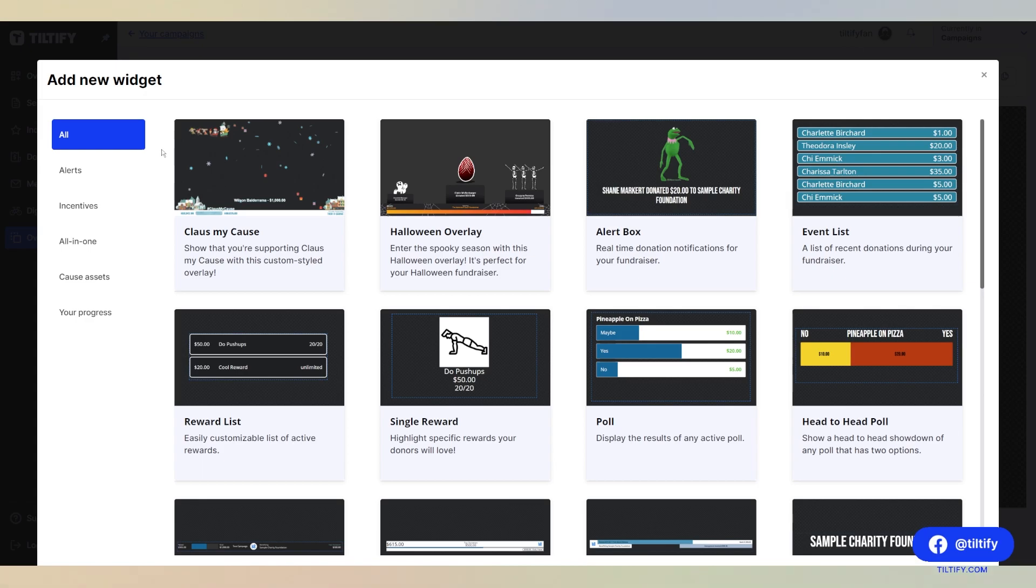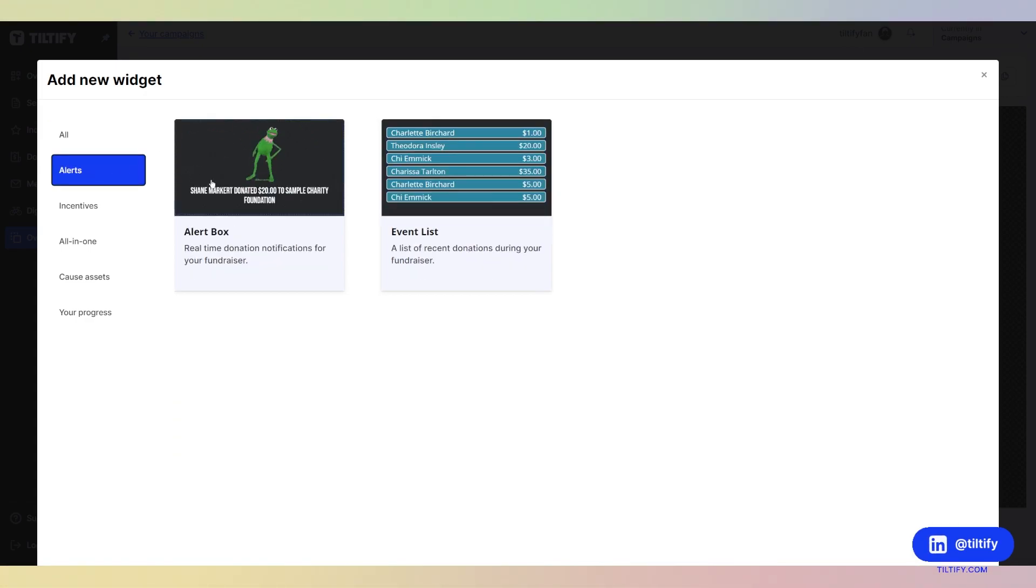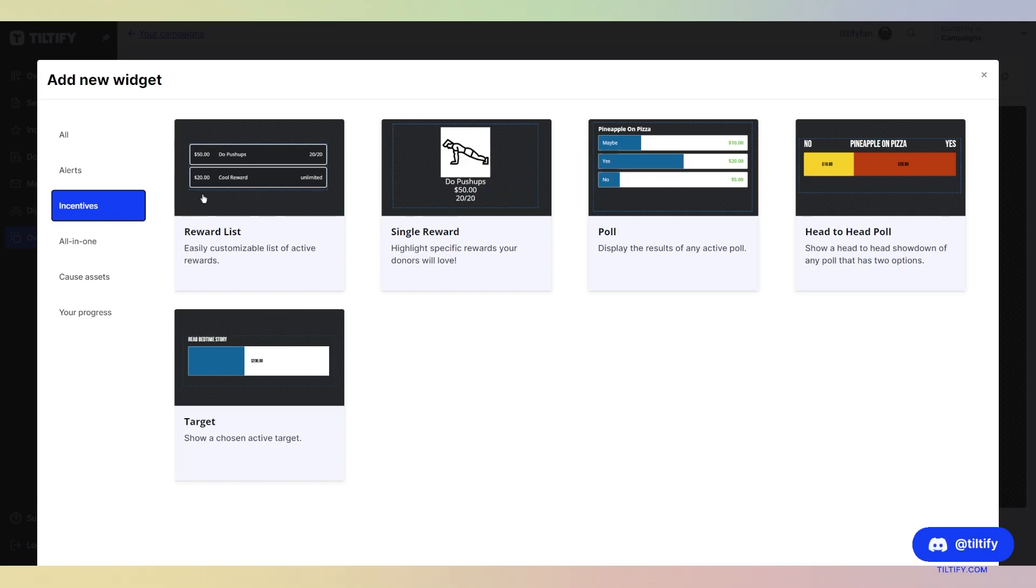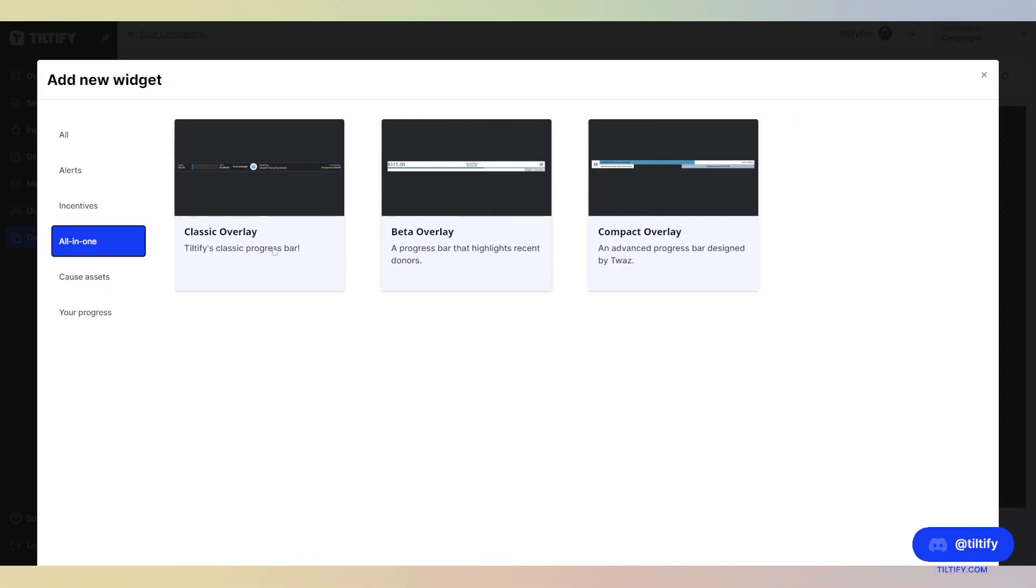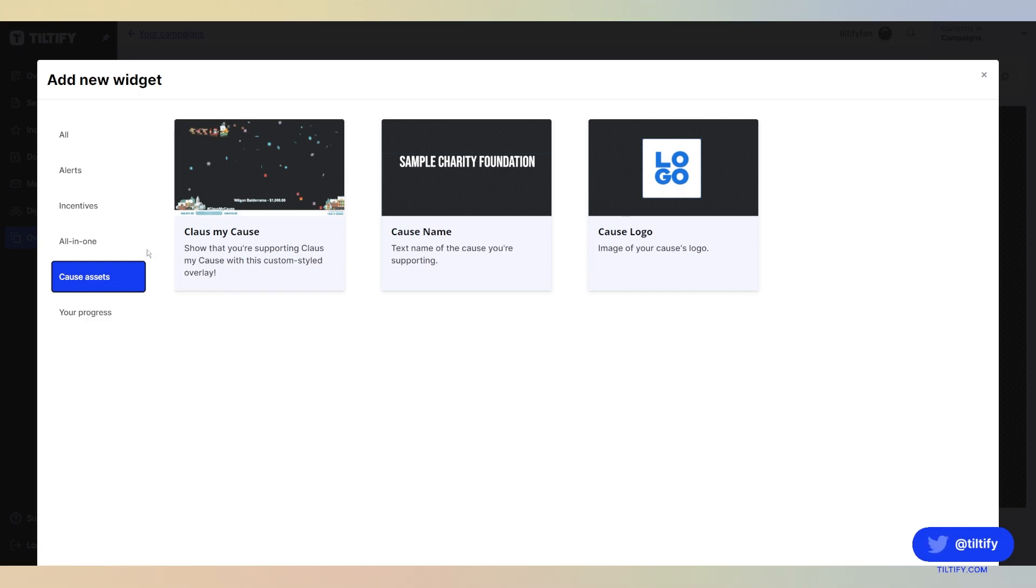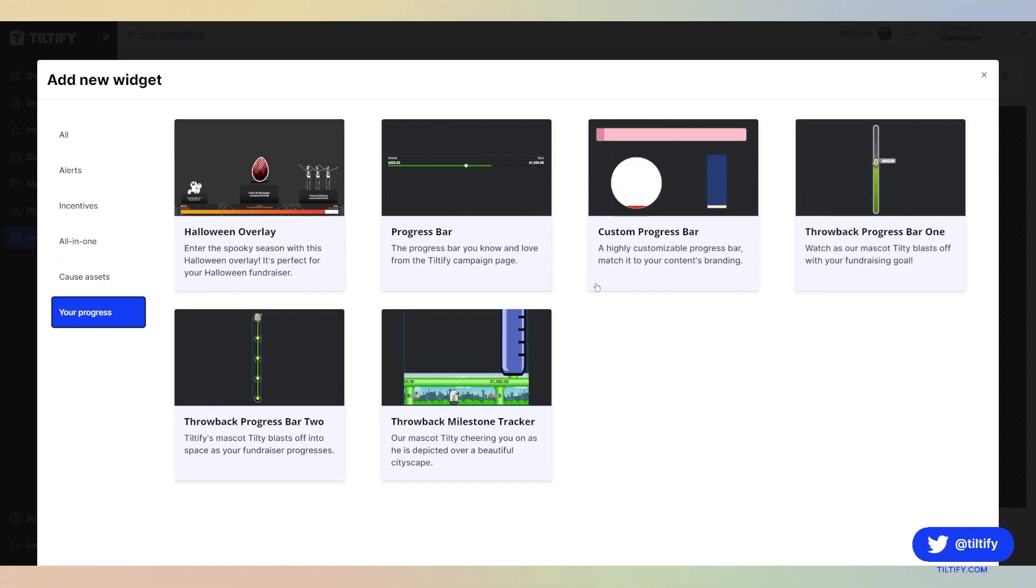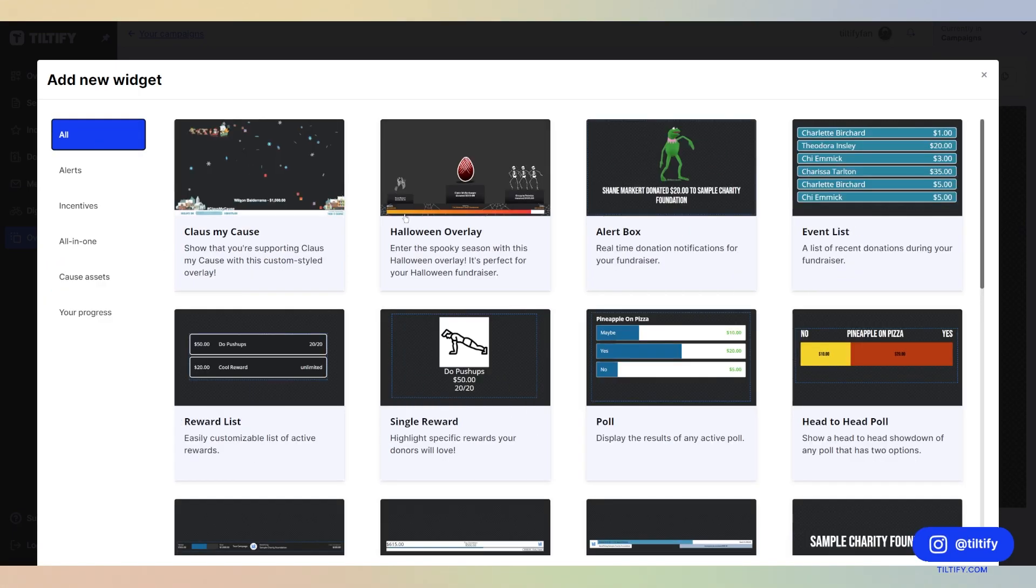So here, when you click Add a New Widget, we have the All category, just alerts, incentive-based ones, all-in-one which are our overlays, our cause assets, and then your progress. We're going to go through all here.